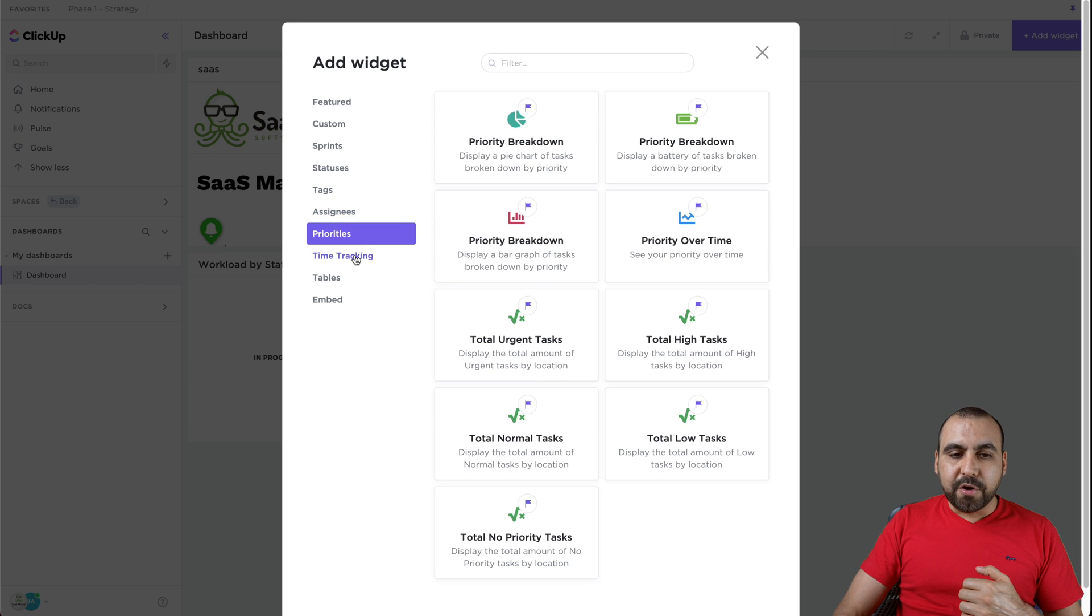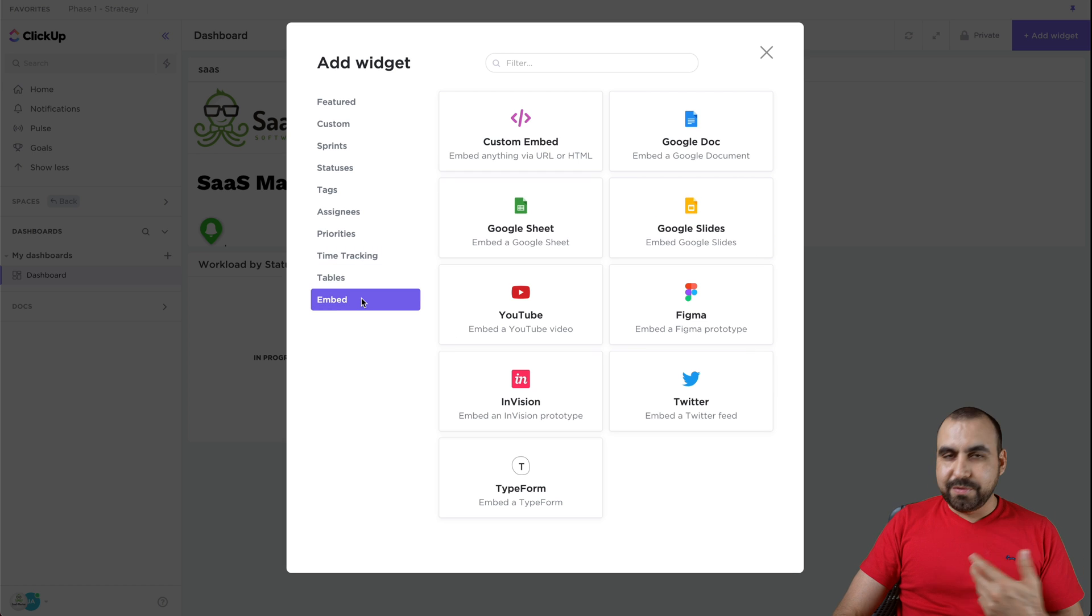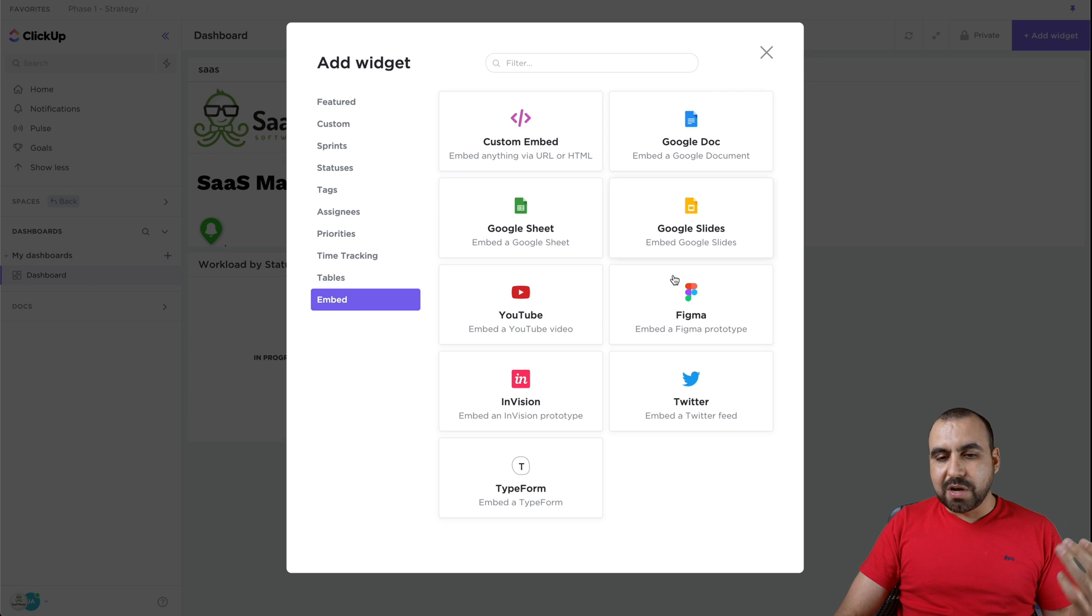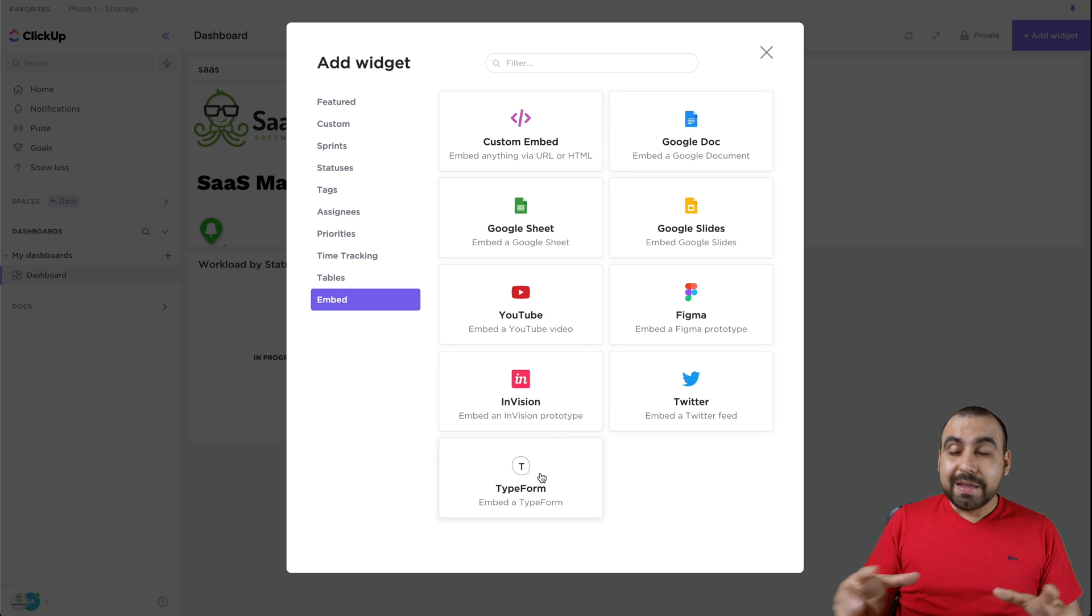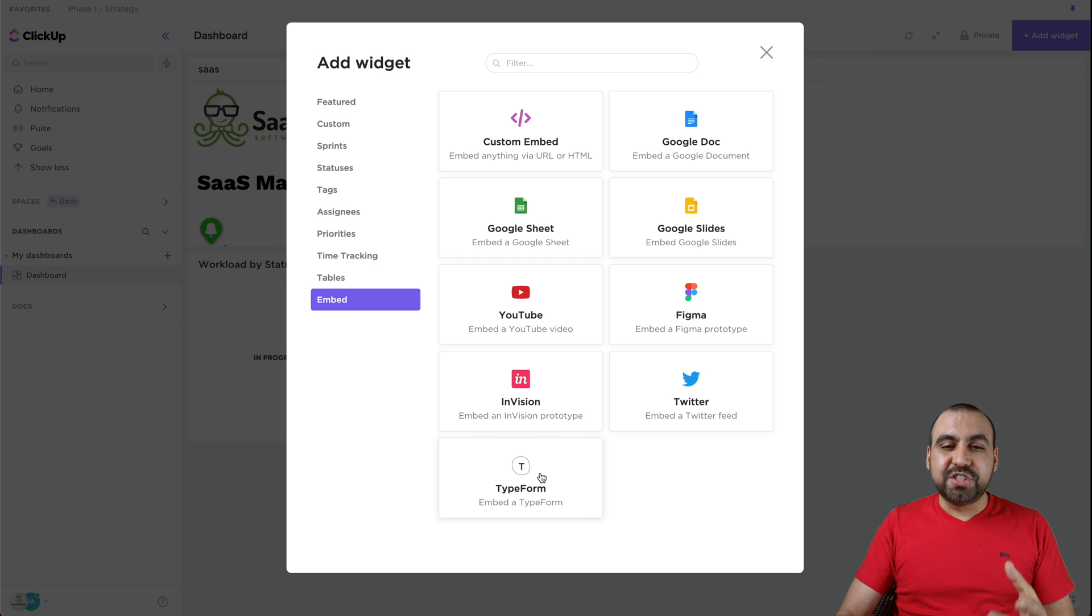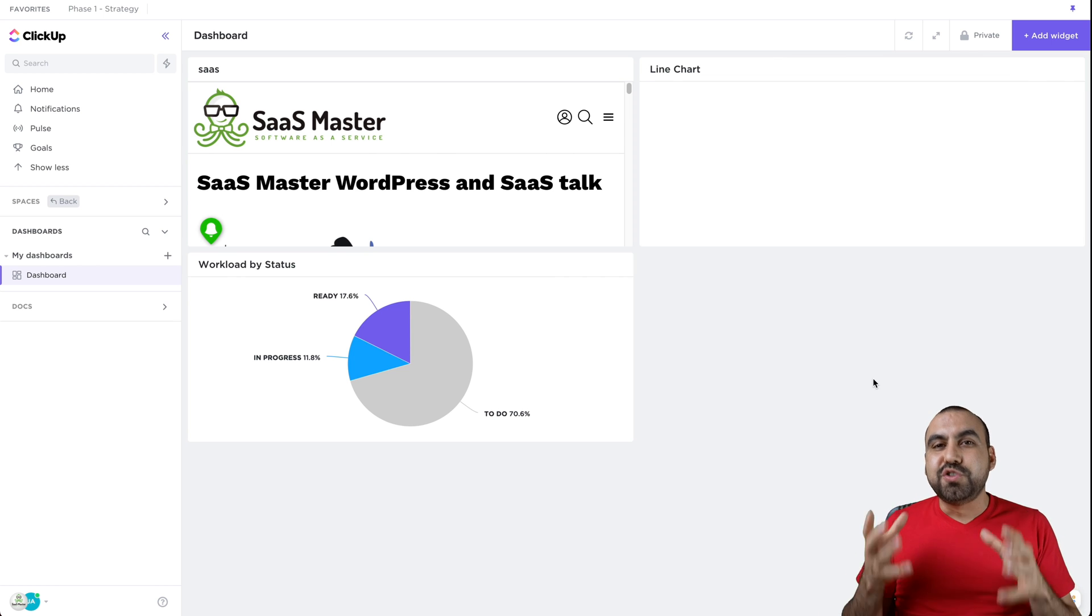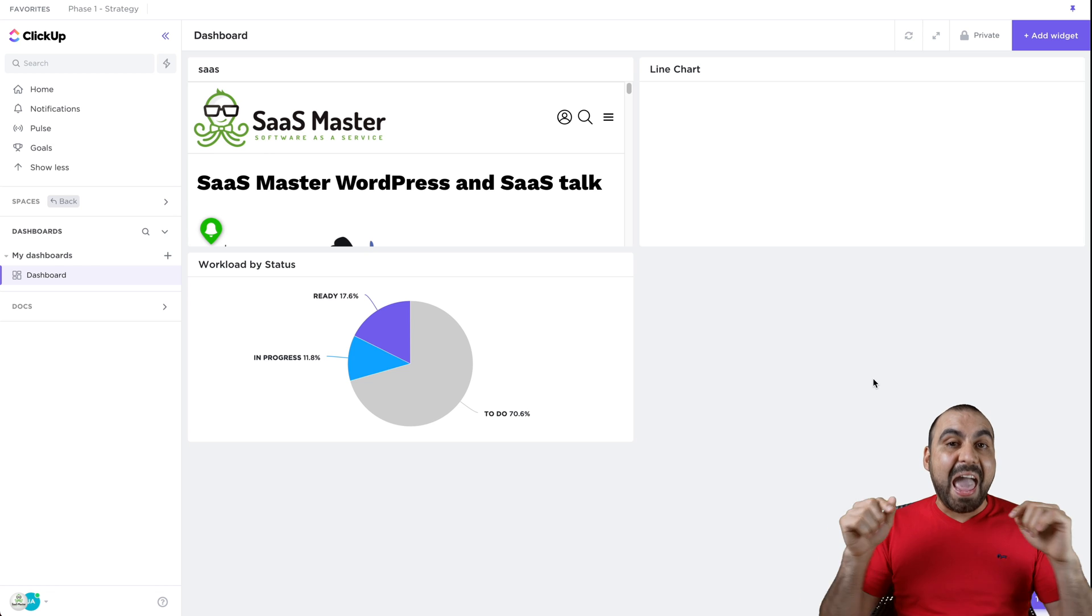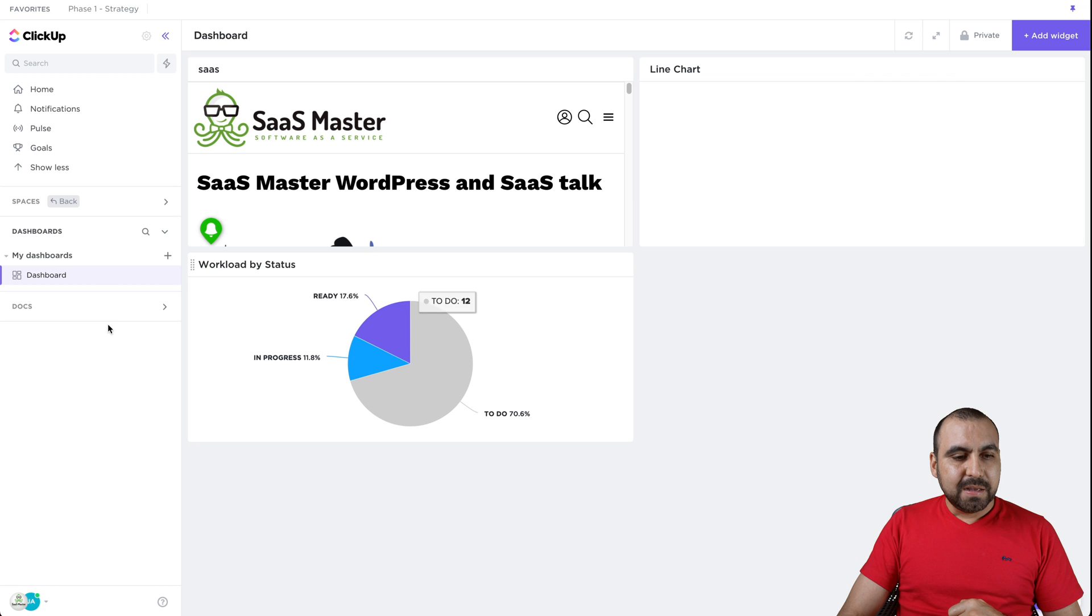Tags, assignees, priorities, time tracking, tables and embeds. You saw that I embedded my website. I can embed my Google Sheets right here, Slides, Google Docs, Figma, YouTube, InVision, Twitter or Typeform. Embed them right here just to use them so you can build your dashboard to whatever you actually need and feel it's useful for you.